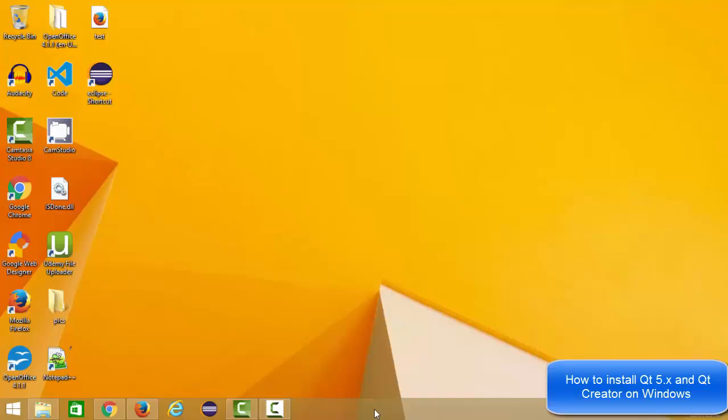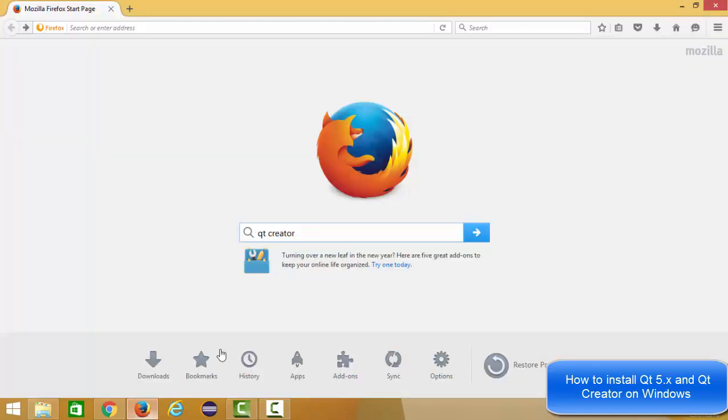Hello guys, in this video I'm going to show you how you can download and install the open source version of Qt Creator IDE on your Windows operating system. So let's get started. First of all, open your favorite browser and search for Qt Creator.